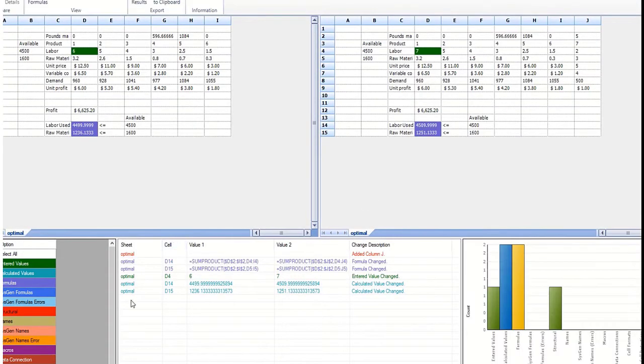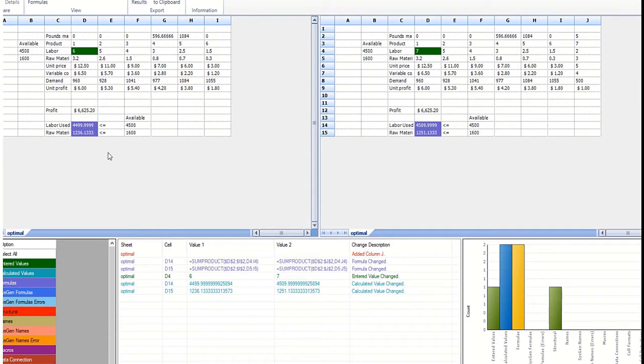We see the changes highlighted up here, but the key thing is down here. I changed the formula in D14 and D15 to include that seventh column. I added that seventh column J, and notice it picked up I changed the six to a seven.